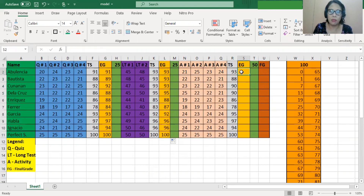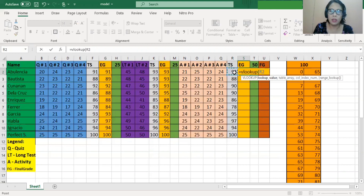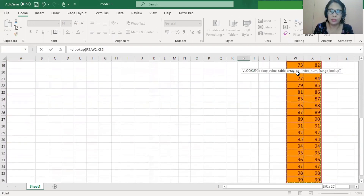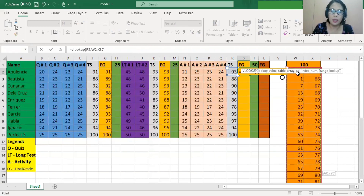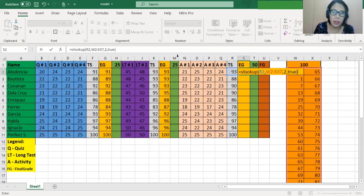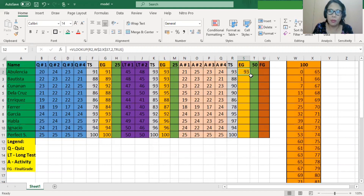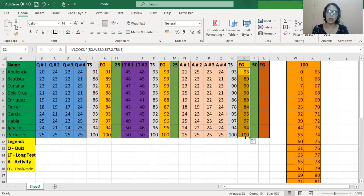We will do it also for the activities. Equals, VLOOKUP, open parentheses, and we're going to transmute this score, which is cell R2, then comma. We consider the transmutation table, then comma, 2, comma, true, and close parentheses. Insert the dollar symbol to lock both boundaries of the transmutation range, then press Enter. Copy the formula until the last row. So we were able to transmute the grades.